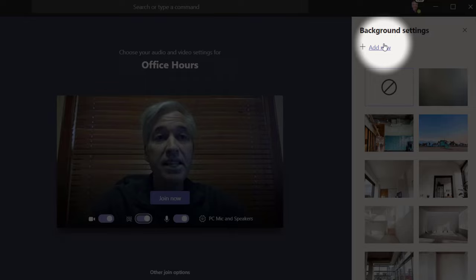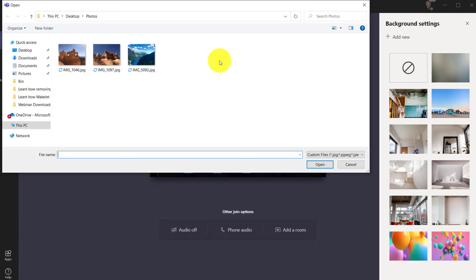Now turn on custom backgrounds. And in the upper right, you're going to see this add new. So click that and you're going to see I have some images. So I'll upload one and hit OK.